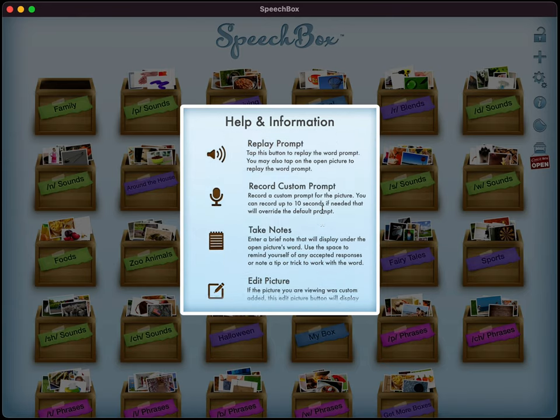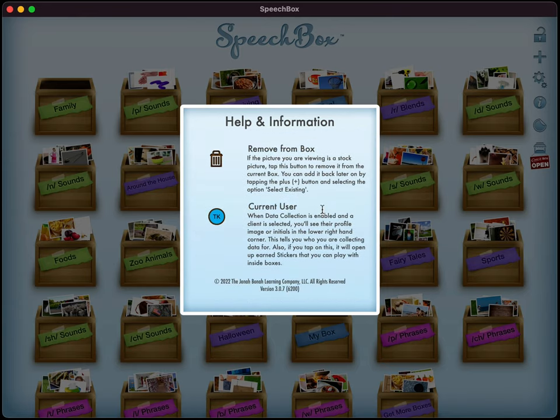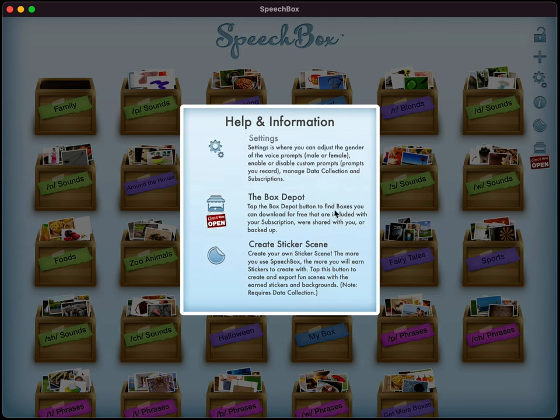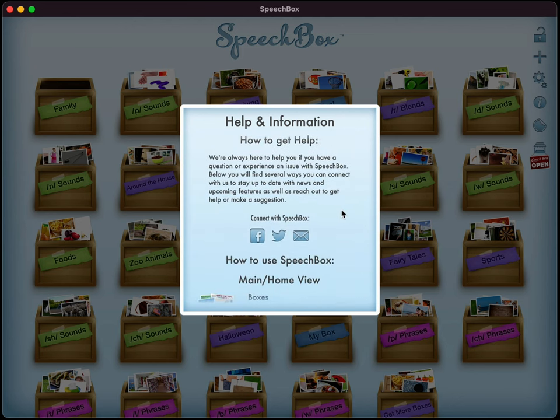And of course, if you have any questions, or you need any help, you just have to send us an email, we'd be more than happy to assist you. And you can contact us through Facebook, Twitter or email with these icons that you see there.